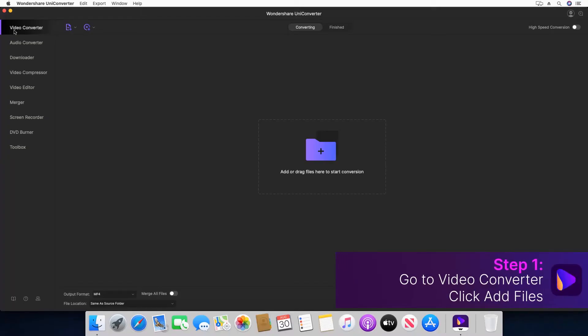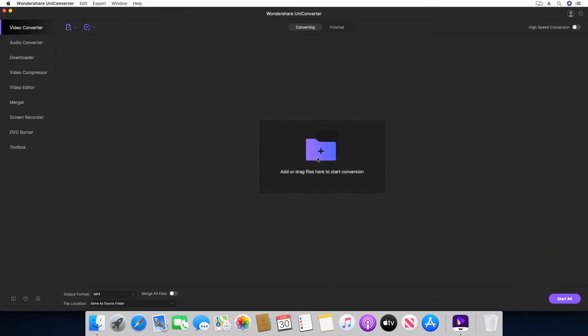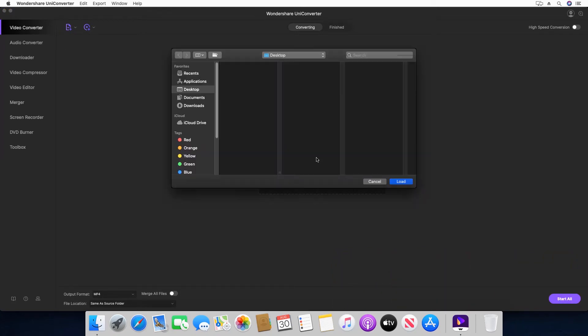Step 1. Make sure that the video converter category is selected. Click add files.